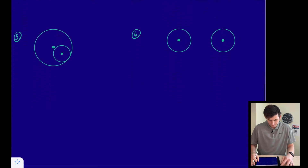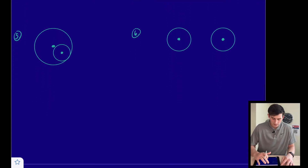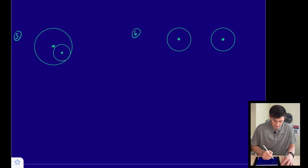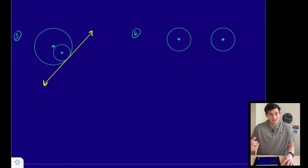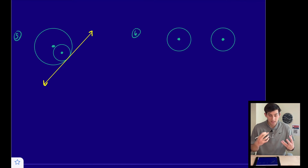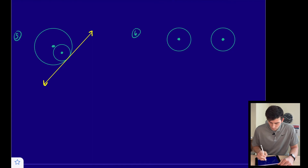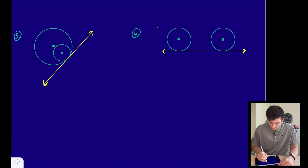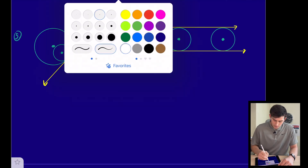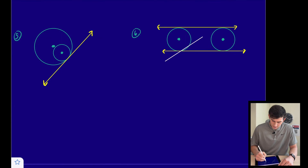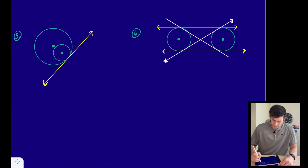For number five, we are able to draw one external tangent — that is all we can do. So this one has just one external tangent and no internal tangents. For number six, we can draw two external tangents — one across the bottom and one across the top — and we can also draw two internal tangents, one on each side.